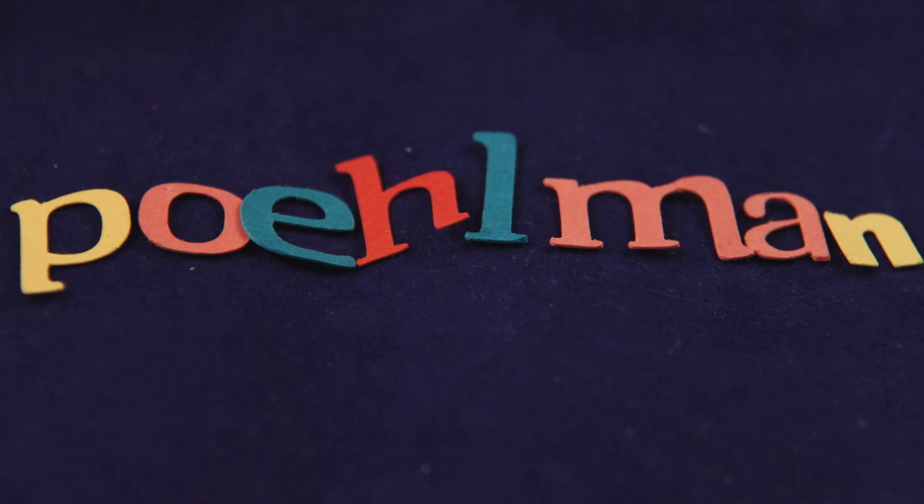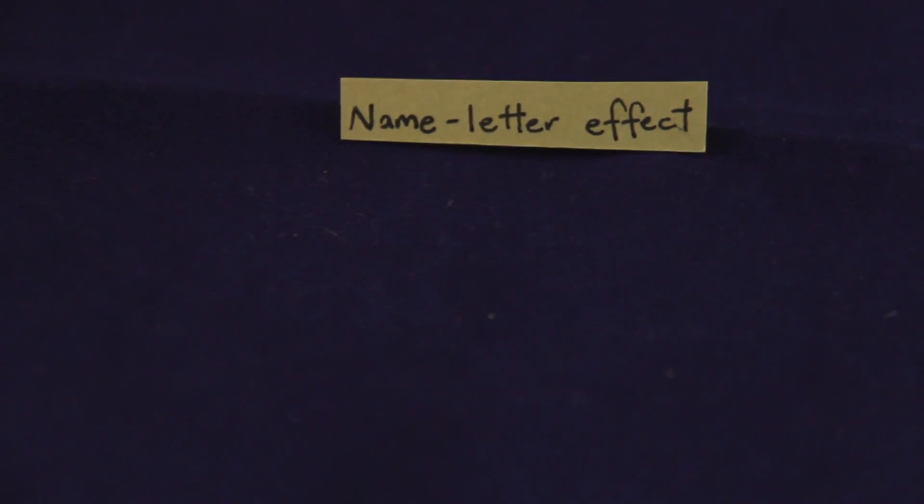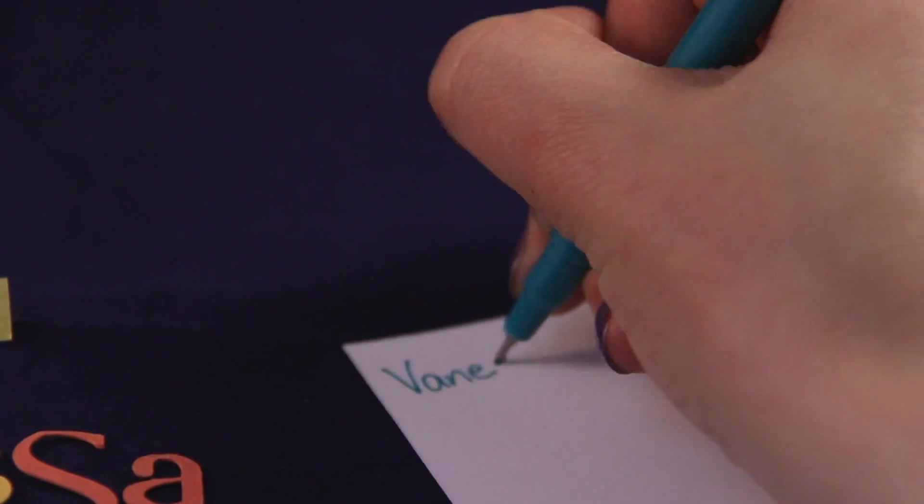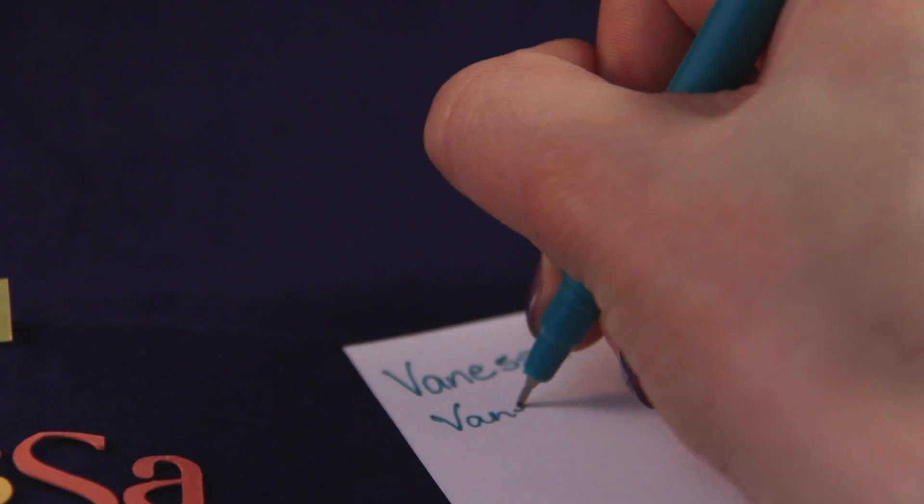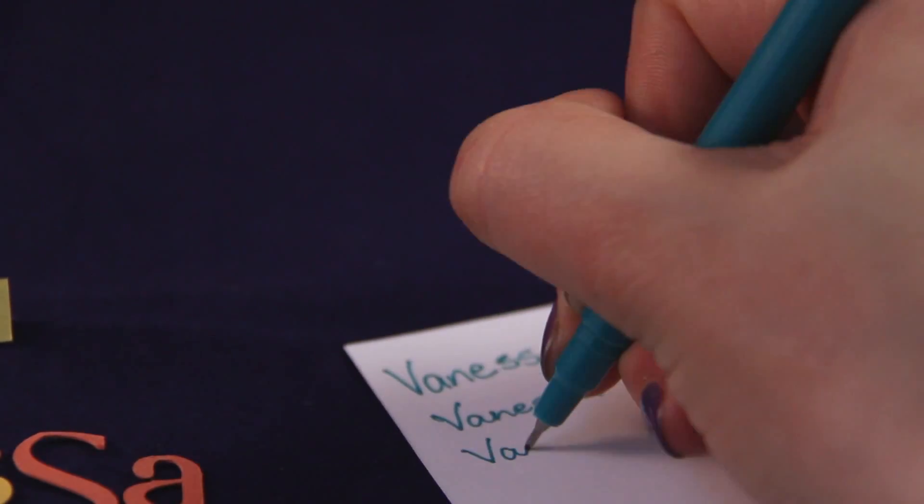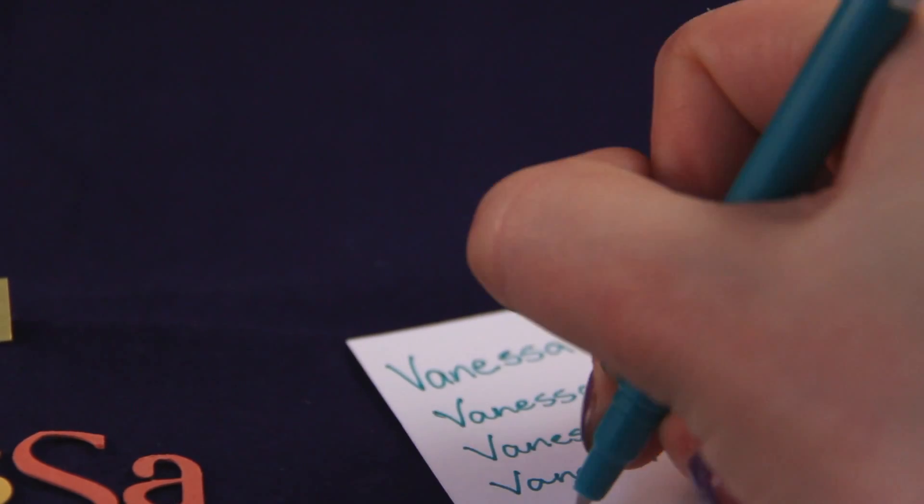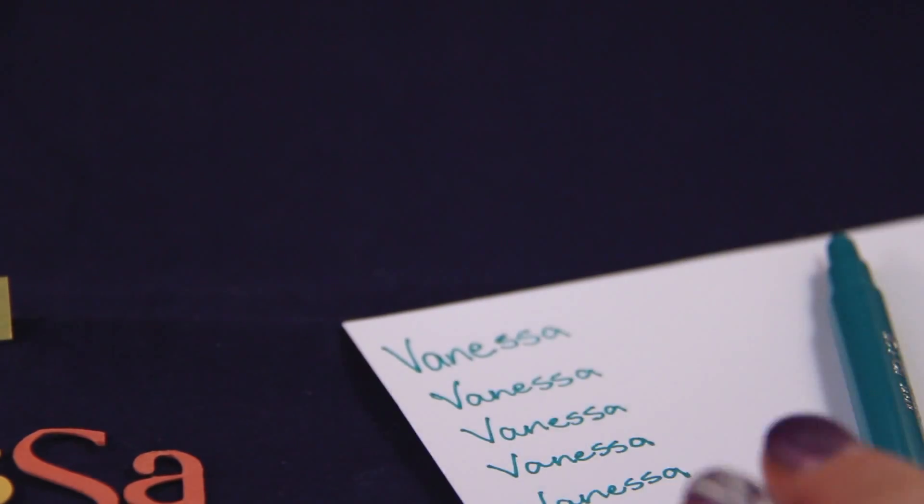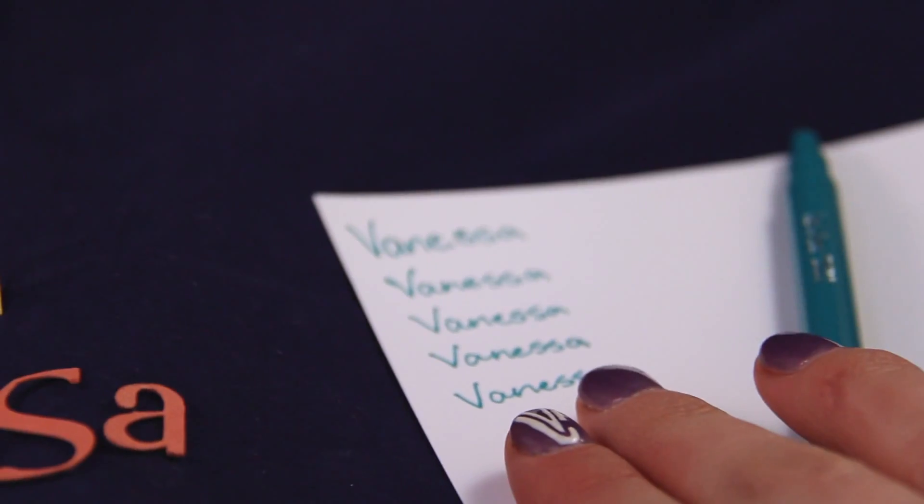They suggest this is caused by the name letter effect, where we have a preference for the letters in our names. We write our names thousands of times throughout our life, so the more we are merely exposed to something, like those letters, the more we like it. It's also known as the mere exposure effect.